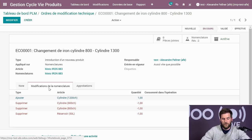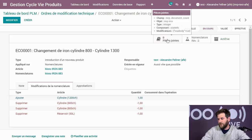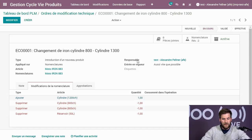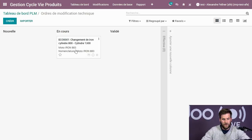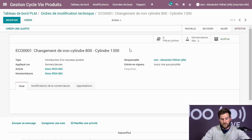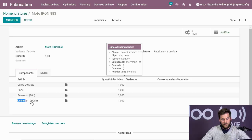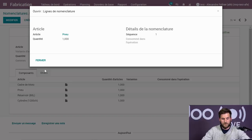Si besoin, vous pouvez mettre une pièce jointe. Ensuite, je valide et applique les modifications. Lorsque les modifications sont appliquées, si je retourne dans le module fabrication ou dans la nomenclature de la Moto Iron, je peux voir que le cylindre a été changé. On a aussi des questions depuis Facebook parce qu'on stream aussi sur Facebook Live.